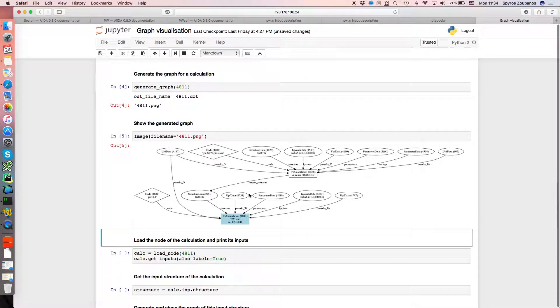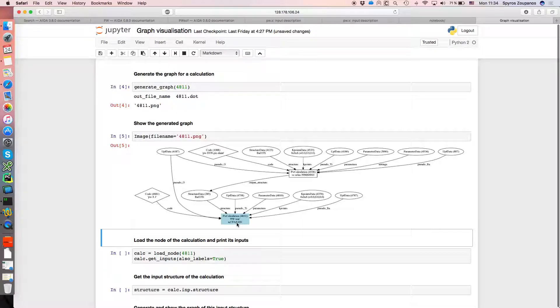Okay, so what we have here in blue is the actual target calculation. You can see the PK maybe there, it's written quite small. The status, it failed. But on top of that we see all of its inputs, and we see further layers up.